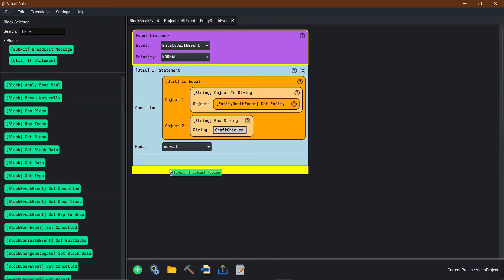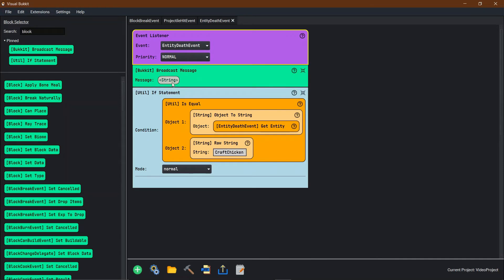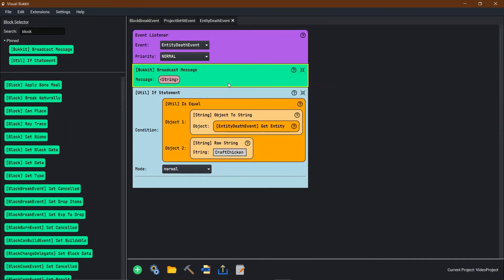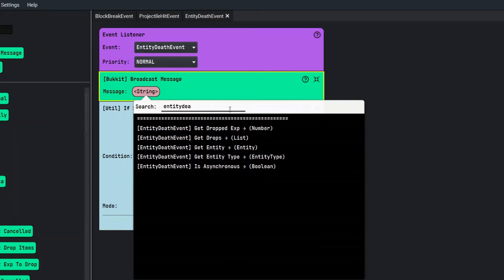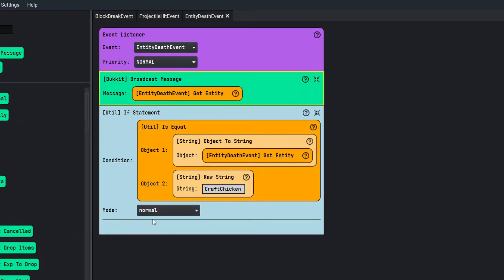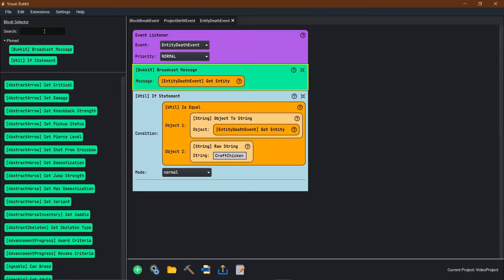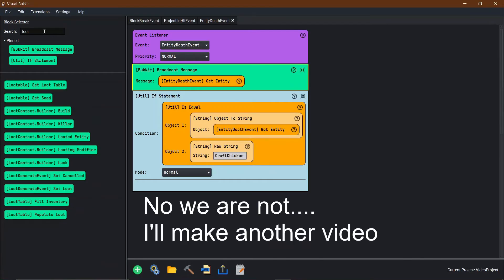If you didn't know that it was going to be craft chicken, you can just take your broadcast message and then say entity death event get entity. Then it will actually tell you what exactly you need to write in the string. So if the chicken dies, we're going to change the loot table.